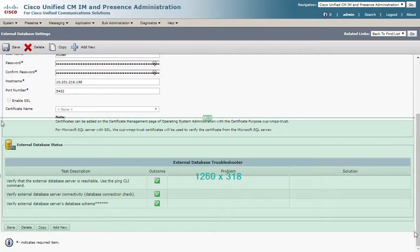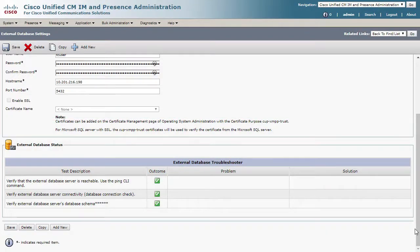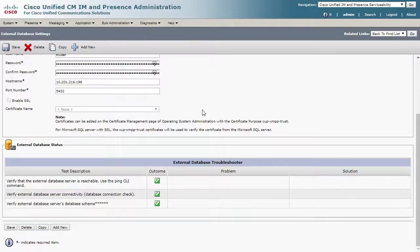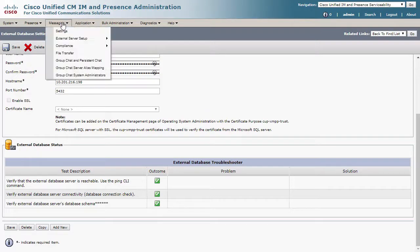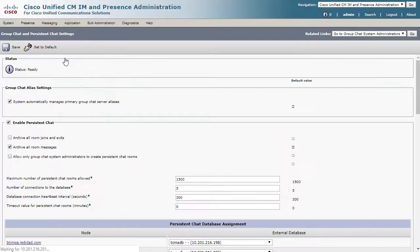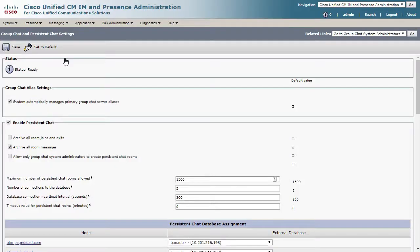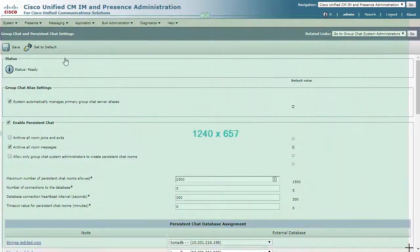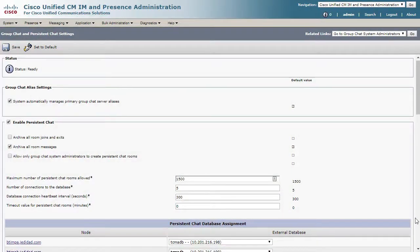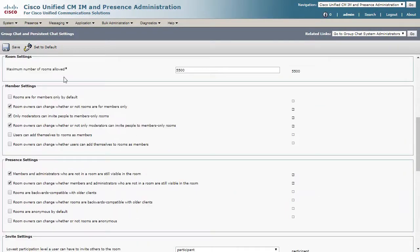Now let's do the same for persistent chat configuration. Go to Messaging, Group Chat, and Persistent Chat. Here, take screenshots of the whole page so all configuration can be observed.